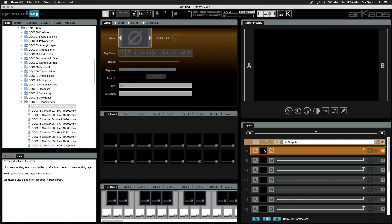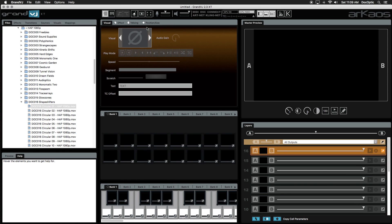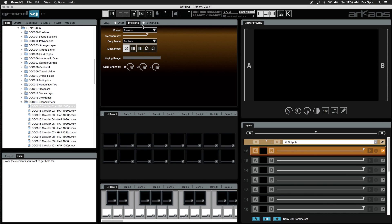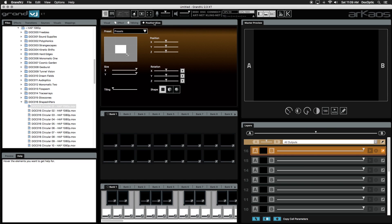Next is the Parameter panel where you can access the properties of your layers and loaded content to change playback, effects, mixing and blending, along with size and position.